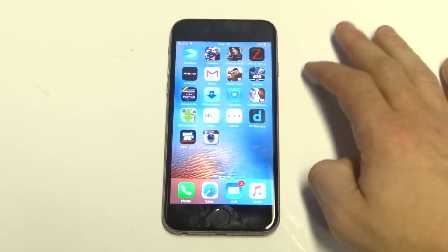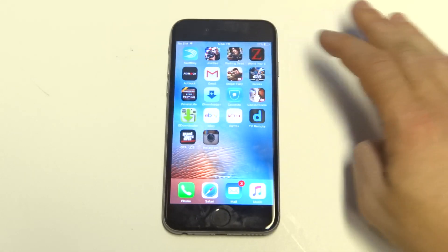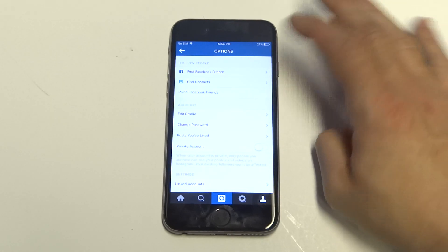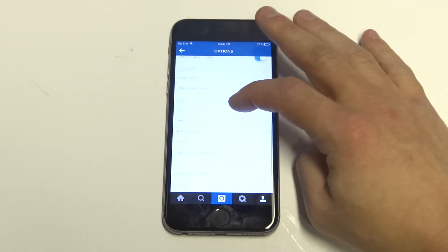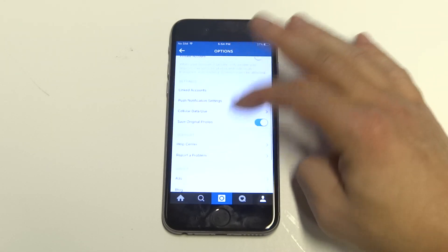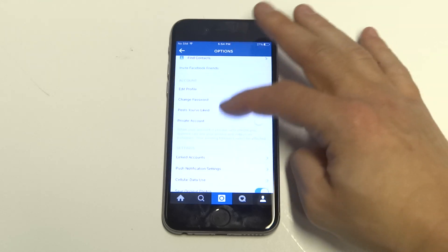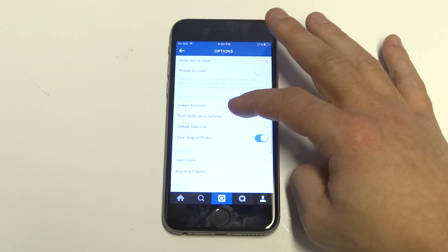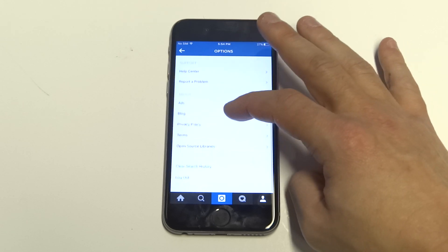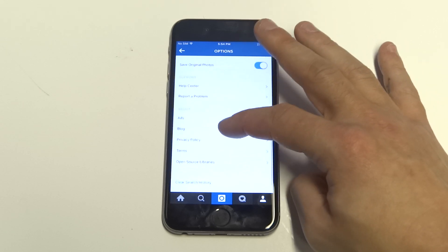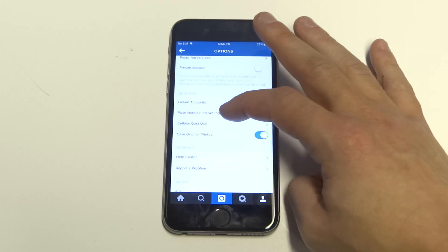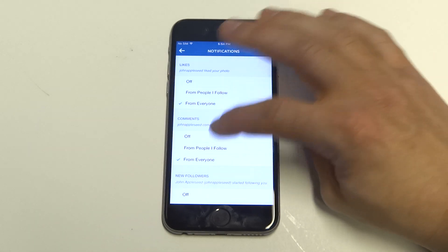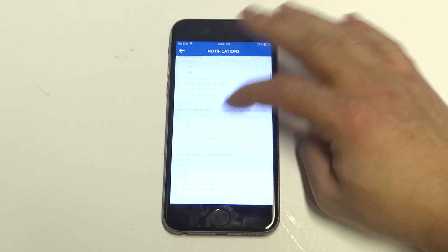The second thing I would do is open the Instagram app, then click on these settings right here, and scroll down to where it says push notifications. Go in here and make sure that these are all turned on — I've got mine all set to 'from everyone.'